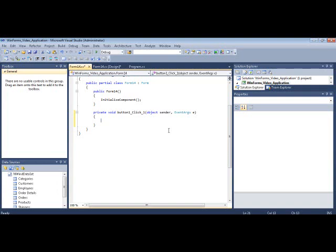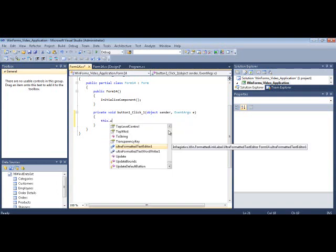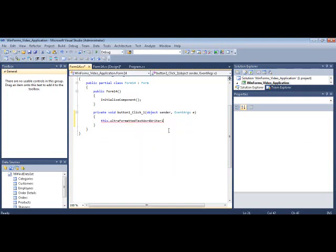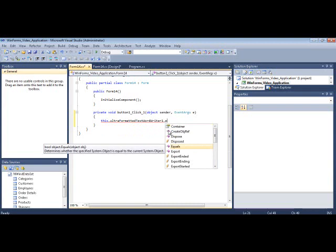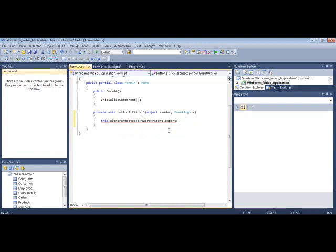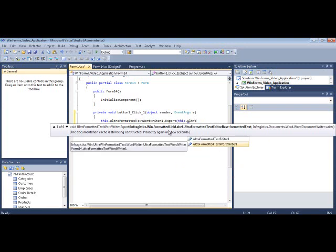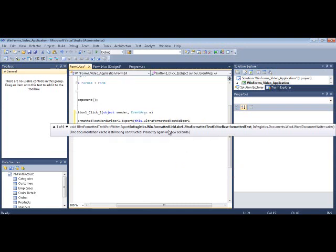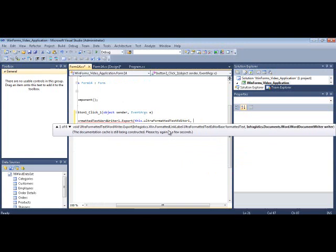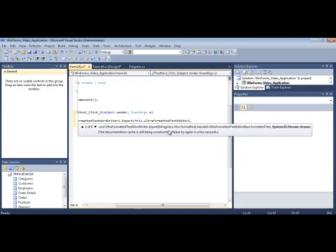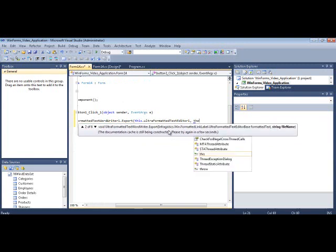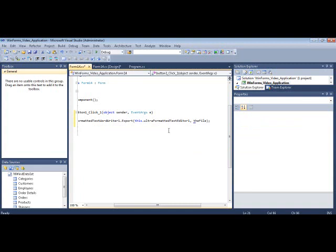Let's write some code here. So what we're going to do is this.WordWriter.export and then we pass in the reference to the EditorControl and then we need to give it a file.